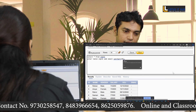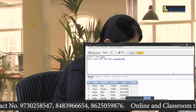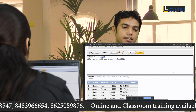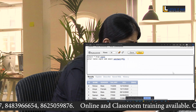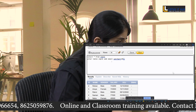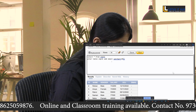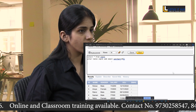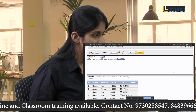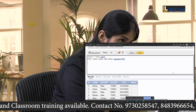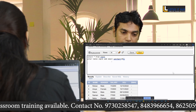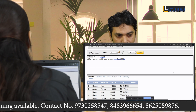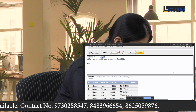Suppose there is a record for Rohan — update it so that his email is set to rohan@lotusithub.com. Yes sir, I can do that by using the UPDATE TABLE command.